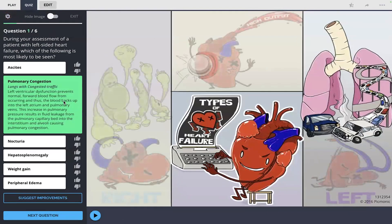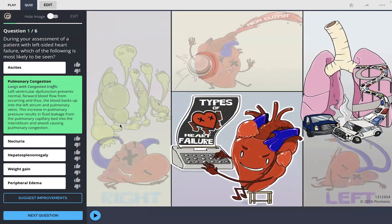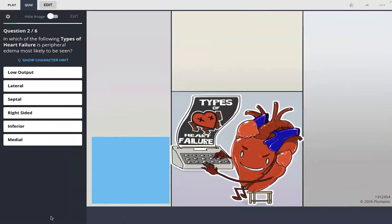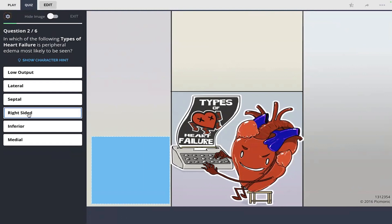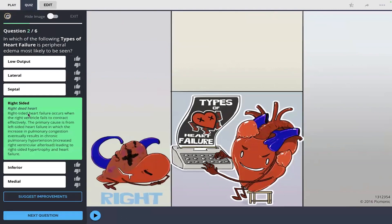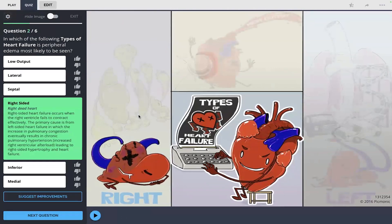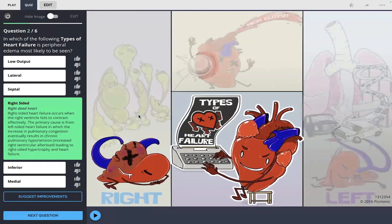And which of the following types of heart failure is peripheral edema most likely to be seen? The peripheral edema, if you remember with the right dead heart, so I'm gonna go with right side. There it is.